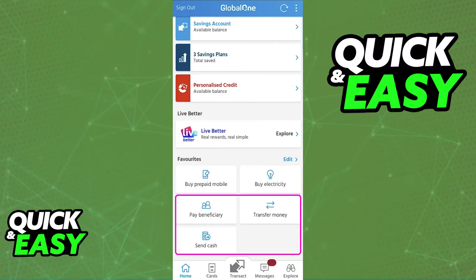You can transfer money between your accounts, you can send someone money through an ATM, you can send cash, make payments, add new beneficiaries, and so on.